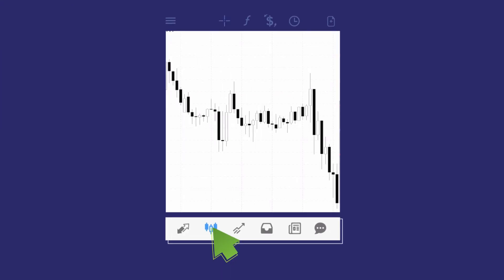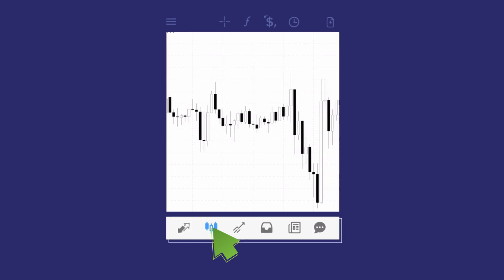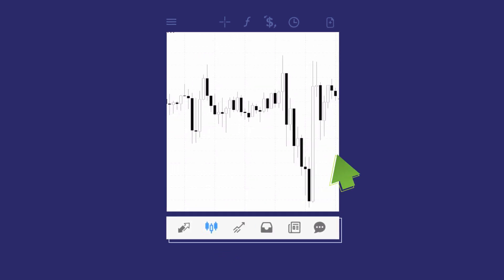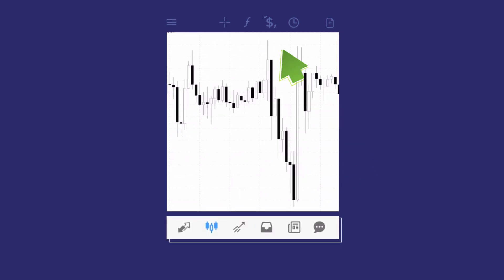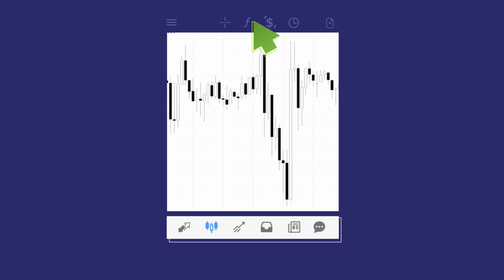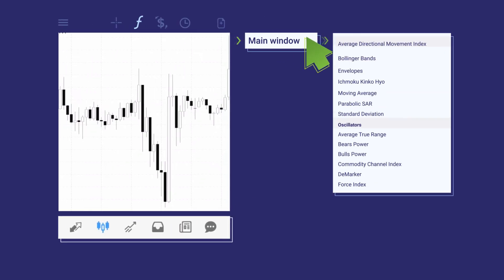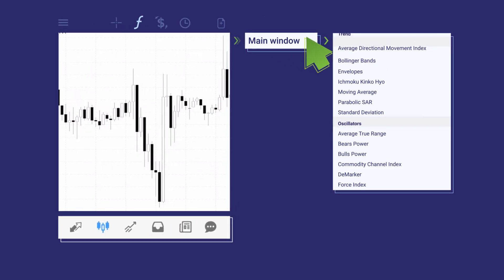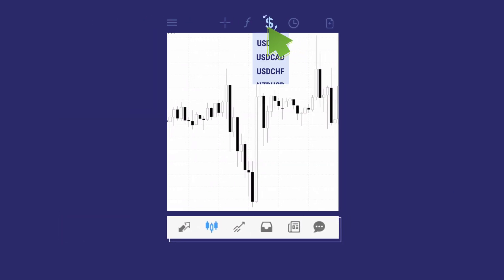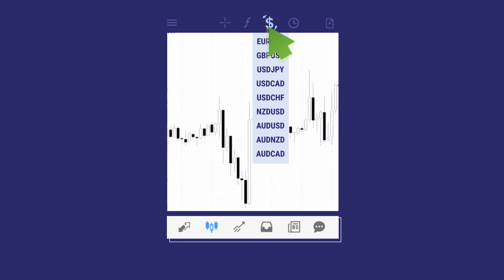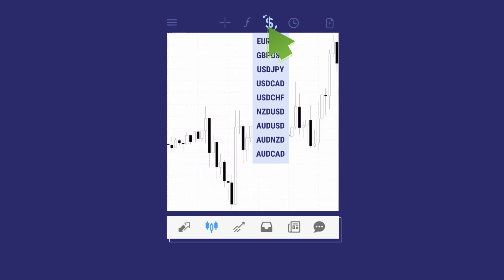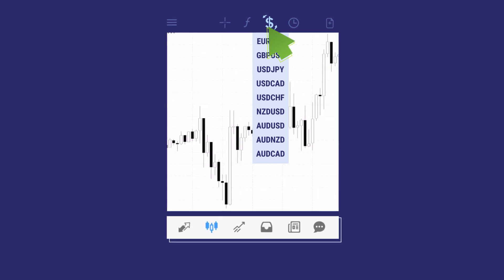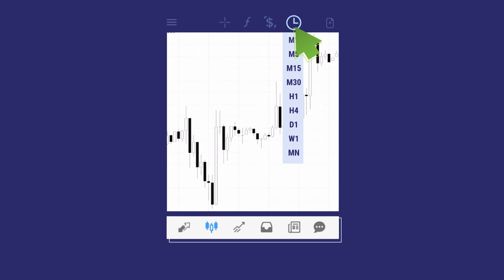It's time to analyze market direction. If you want to insert any indicator to your chart, click F. Click the dollar symbol to choose the pair you want to trade. Set the time frame by clicking the clock symbol.